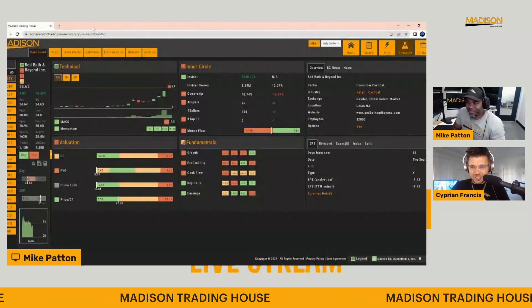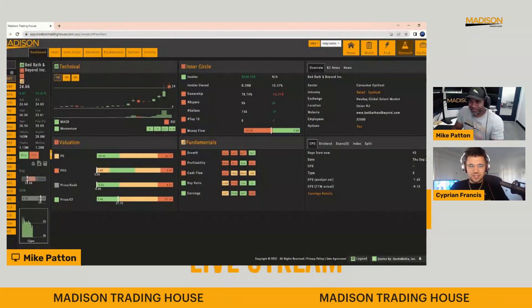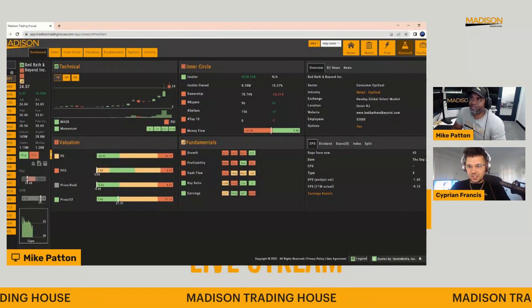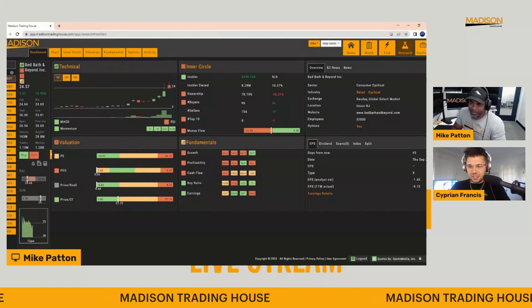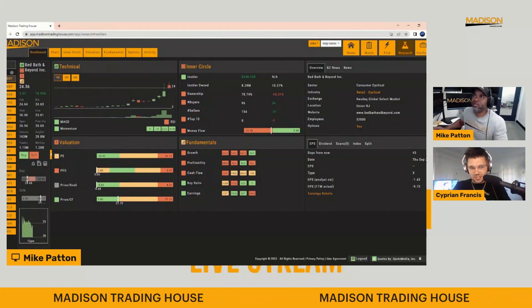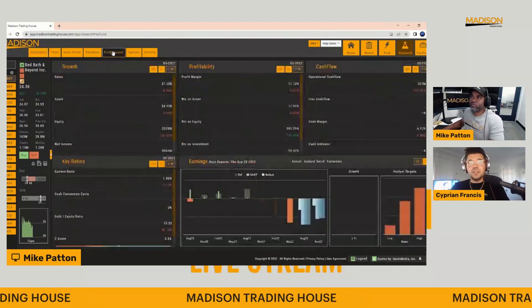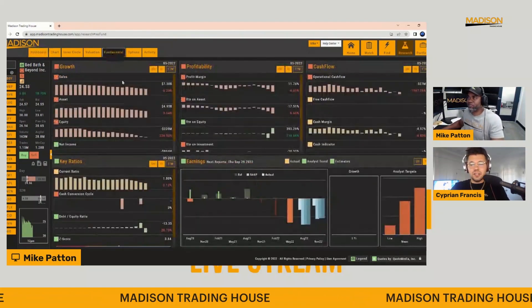Bed, Bath & Beyond, let's just put it out there. This is a company that's absolutely bleeding money. Let's just look at the numbers, for example. So here are the fundamentals.